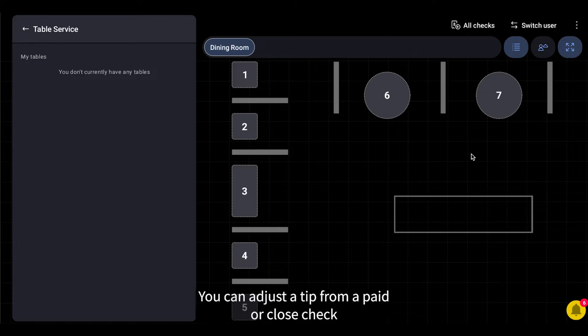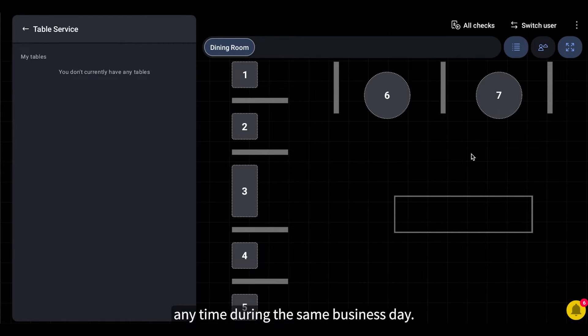You can adjust a tip from a paid or closed check any time during the same business day.